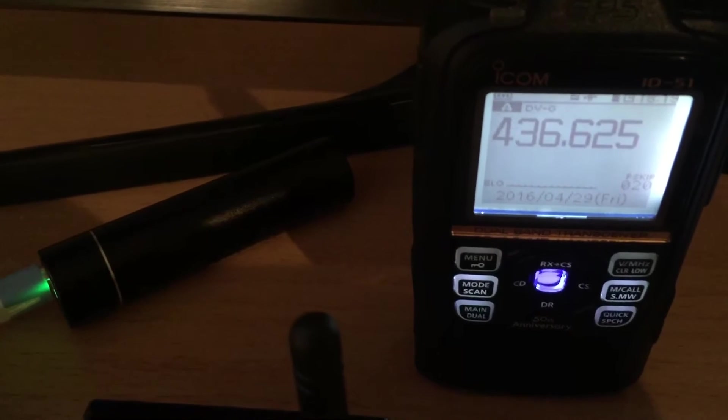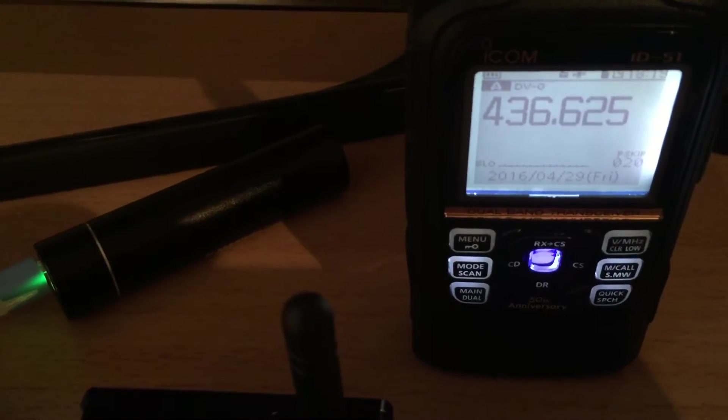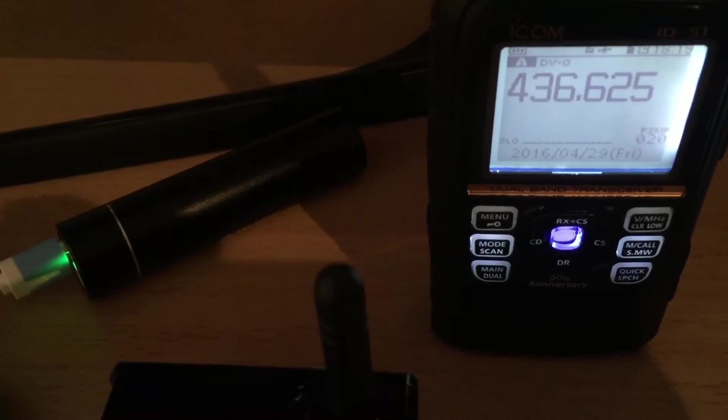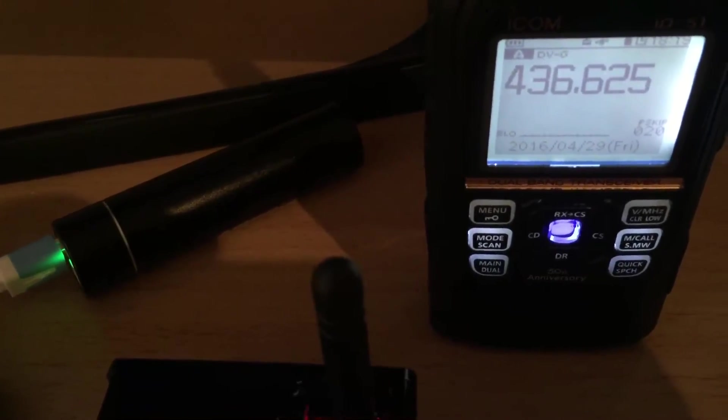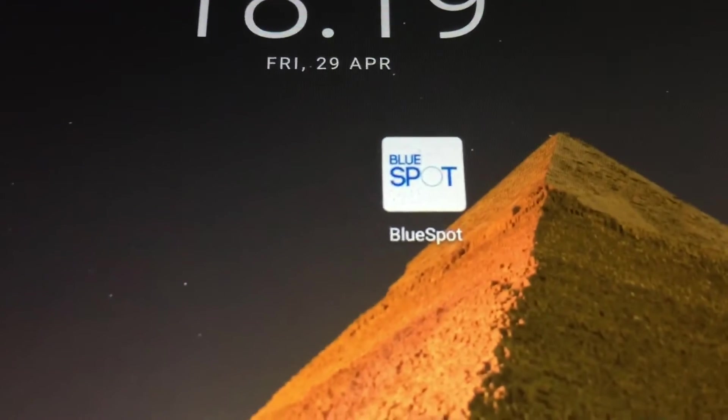And then you download the app on the phone or the tablet on the Android. It's called BlueSpot. That's what it looks like.